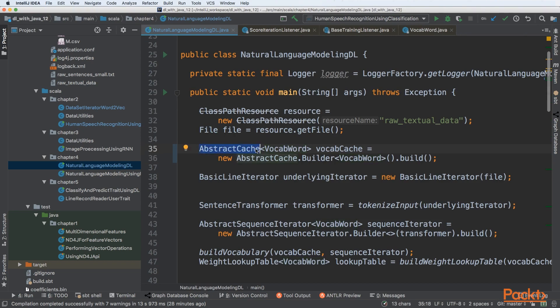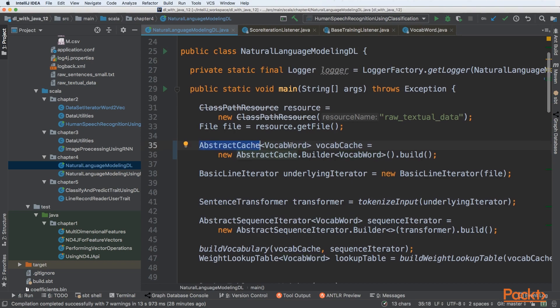We're building an abstract cache of VocabWord that we'll use properly in subsequent sections.